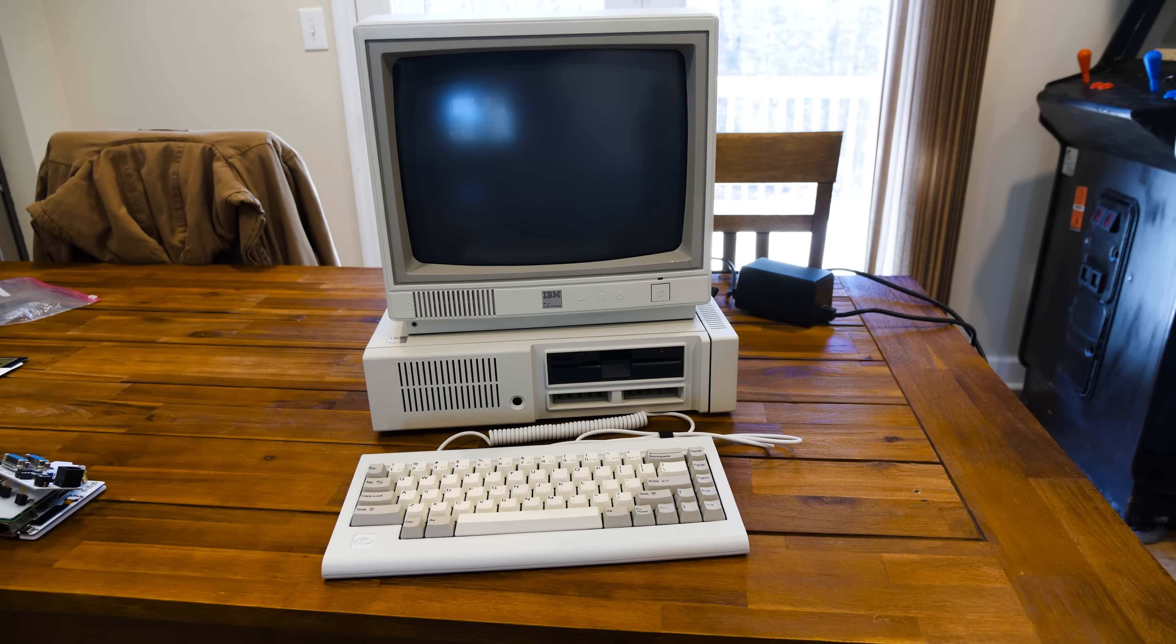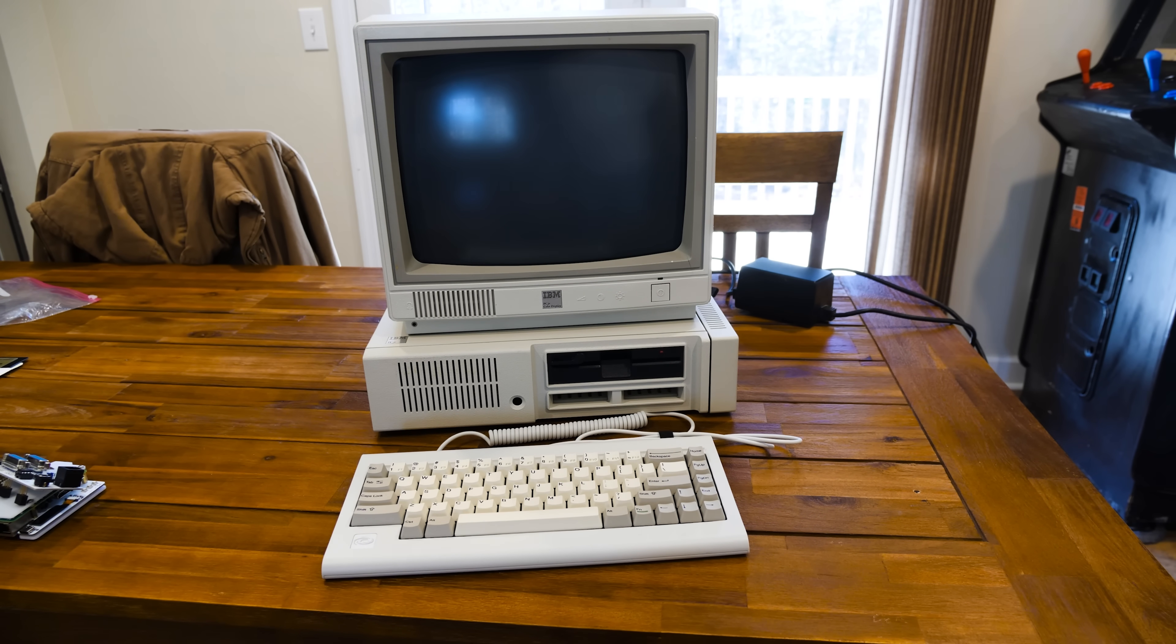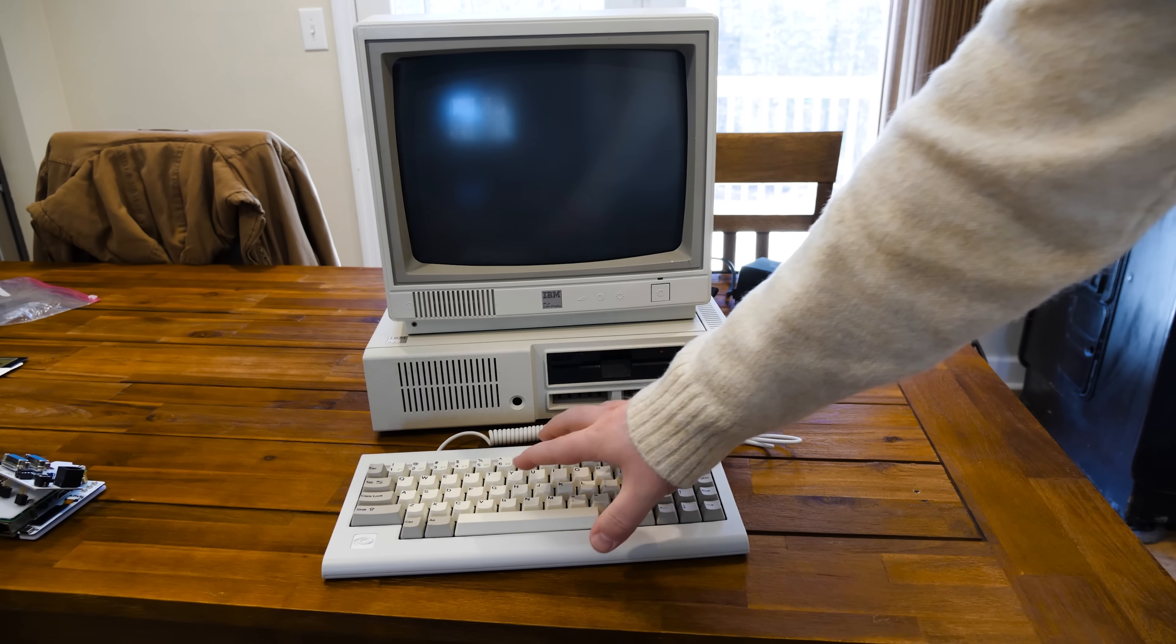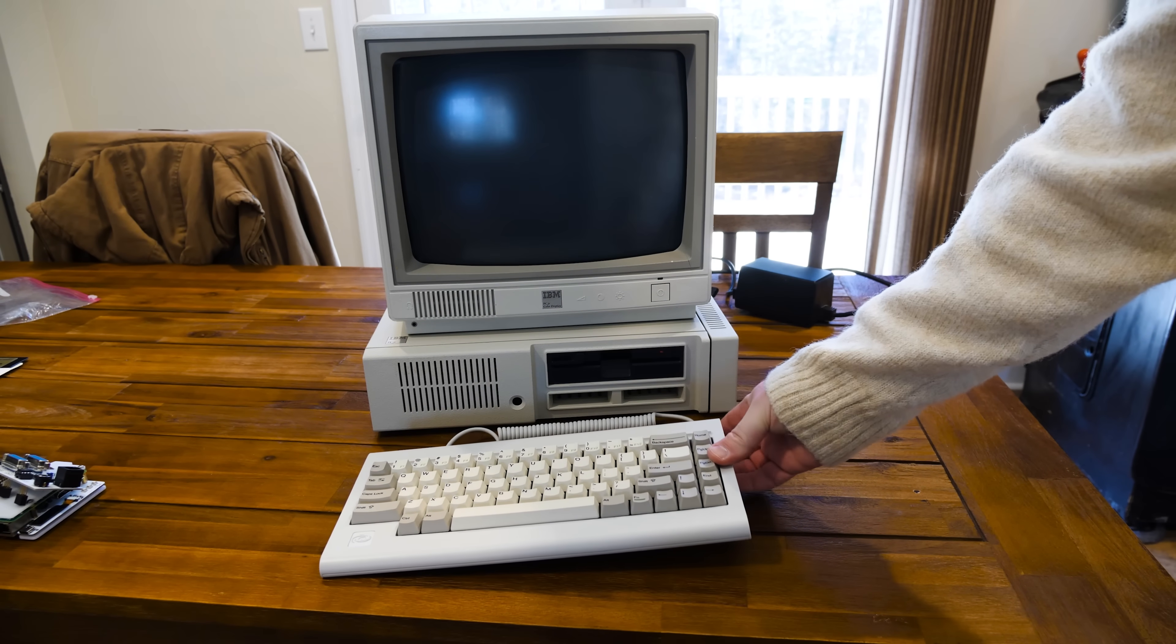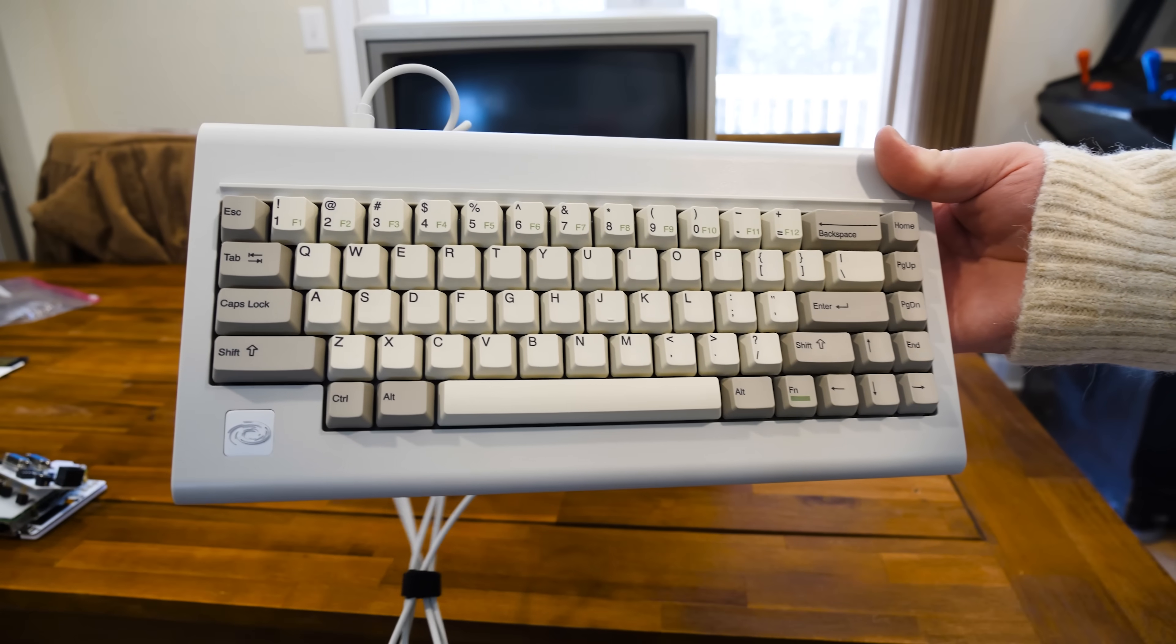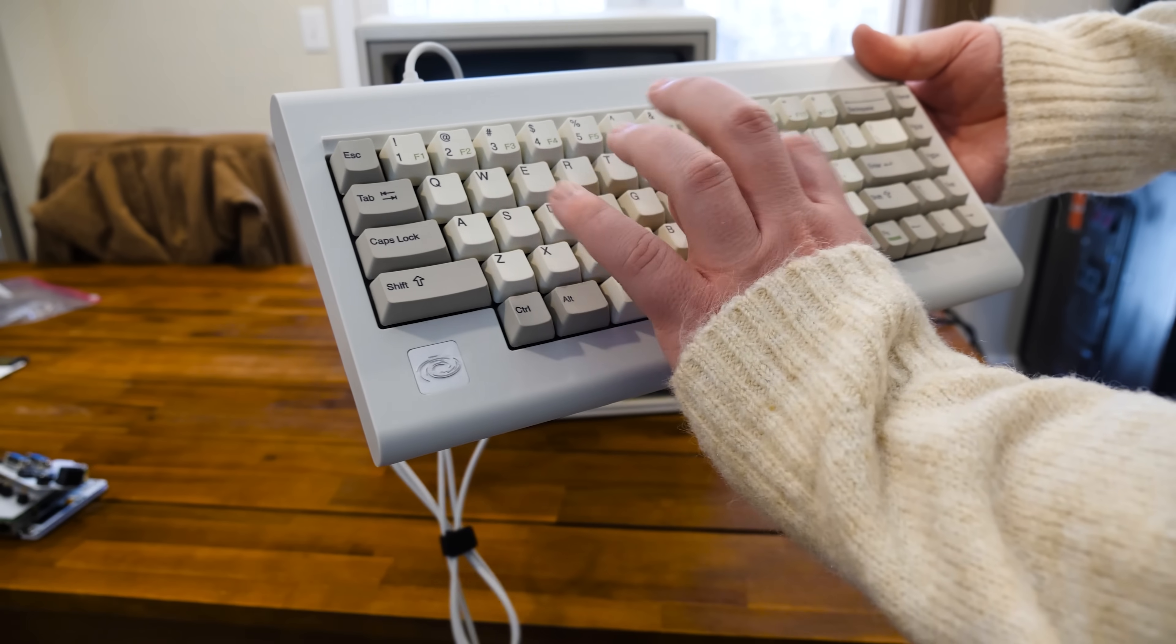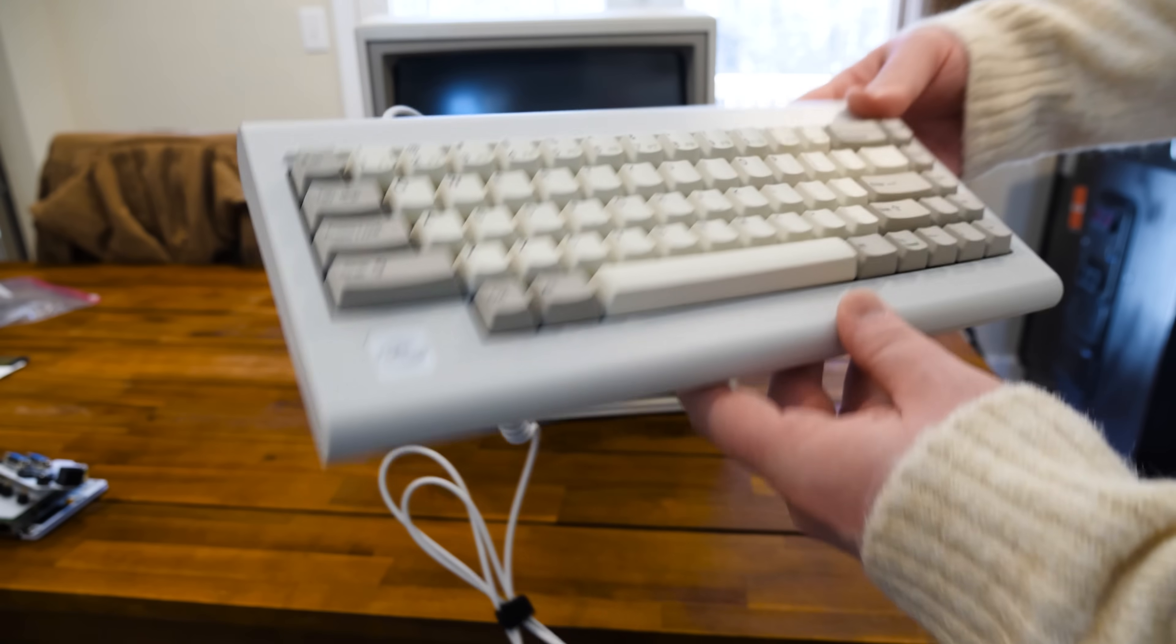And one reason I don't use it too terribly often is the incompatibility issues, but also its keyboard. It originally came with a keyboard that looks a lot like this, but that is not what this is. This is actually a modern recreation of the PCjr keyboard, but it is nice and mechanical, very well built.